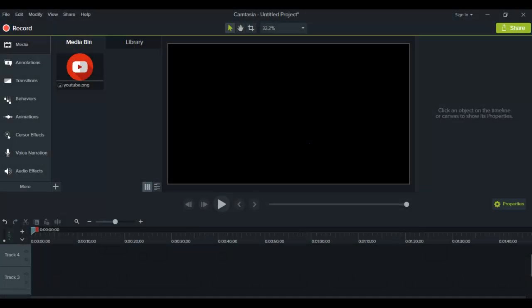Alright, so if you need an intro video for your videos, let's say on YouTube, or you're just doing an intro for some video project you're doing, I'm going to show you guys how to do that here in Camtasia 9.